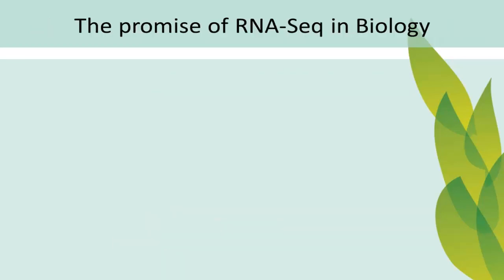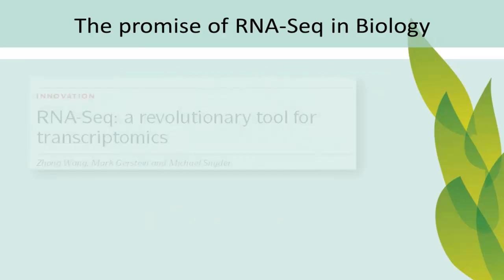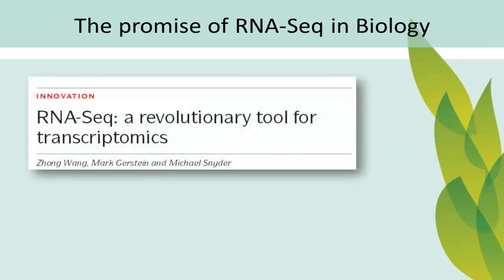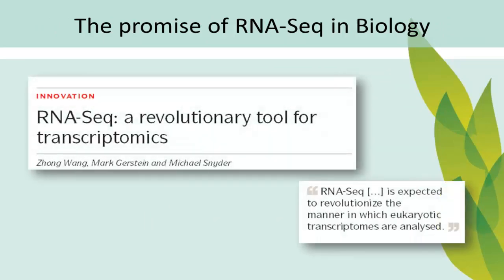RNA-Seq is one of the most important experiments in the toolkit of modern molecular biology, one that revolutionizes our ability to understand the genome.